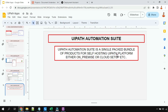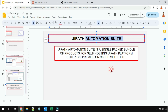Sometimes a customer is working on a critical application and does not want data to pass outside their company or infrastructure — they'd like to manage the entire data in-house. In such cases, the customer may not want to use a SaaS platform. Instead, they'd prefer their own on-premise setup or private cloud setup where they can install the application and manage the data themselves. In that case, automation suite is very helpful for those requirements.